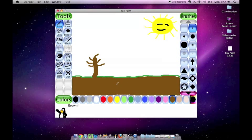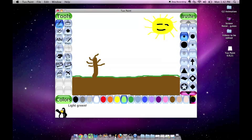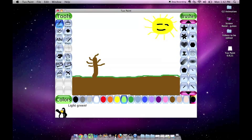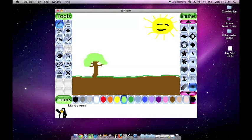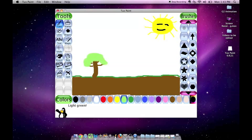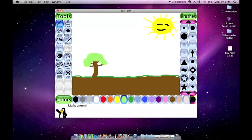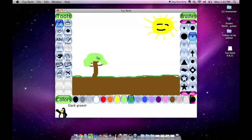And then I want to add some leaves, so I would choose the color green. A different color. Now, there are some unique patterns that are on here, too, that you may want to use. Here is a neat one to add some color inside of the tree.